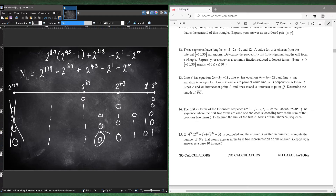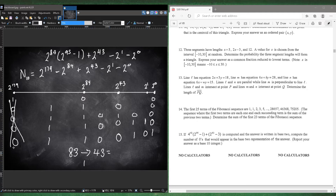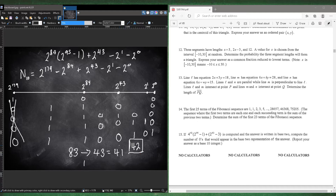So the zeros are from the 83rd position all the way to the 43rd position, and then the 0 at position 1. How many zeros are from 43 to 83? That's 83 minus 43 equals 40, and since we include 43, that's 41 zeros. Plus 1 more zero at position 1, giving us 42 zeros total. That's the answer for question 15.